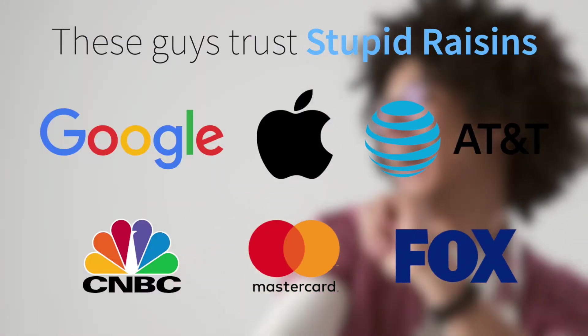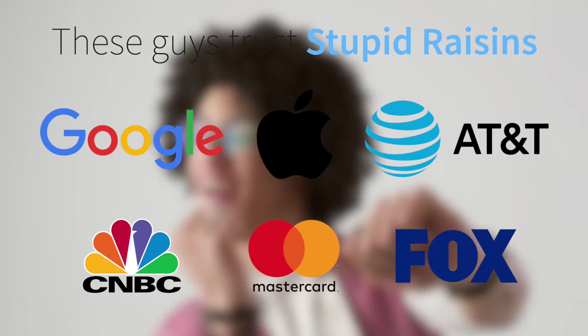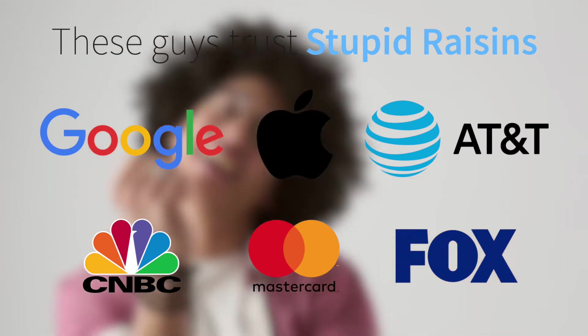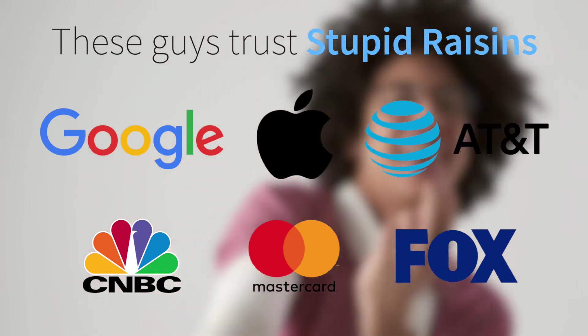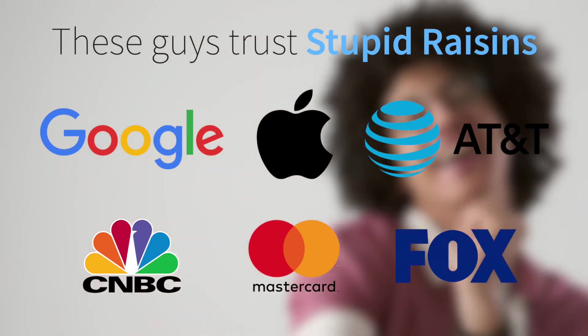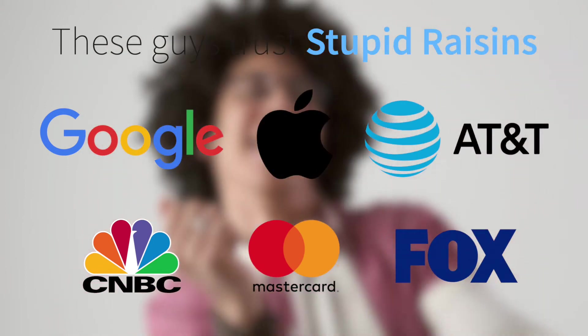Reason number 2, Apple, Fox, Google. Looks like everyone is using Stupid Raisins so you know you're in good hands.